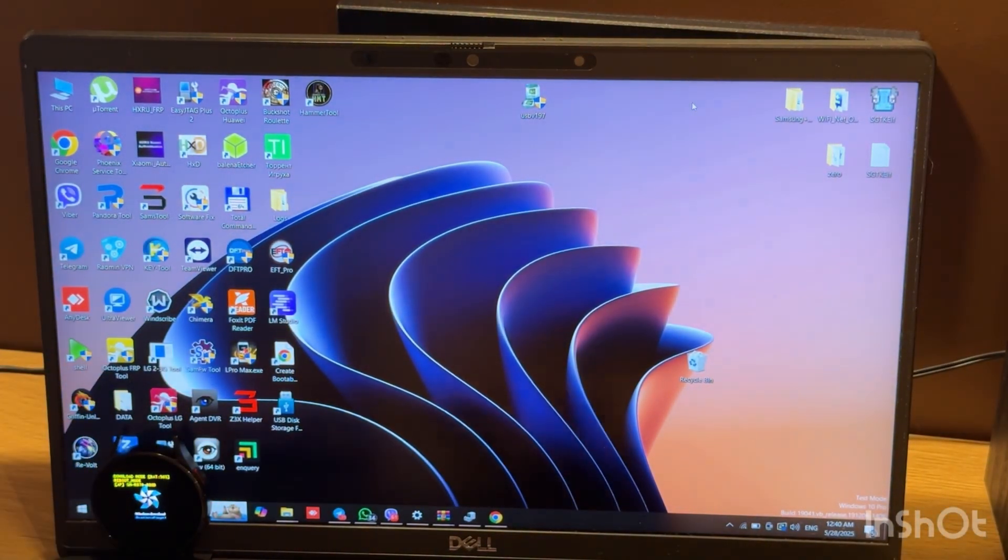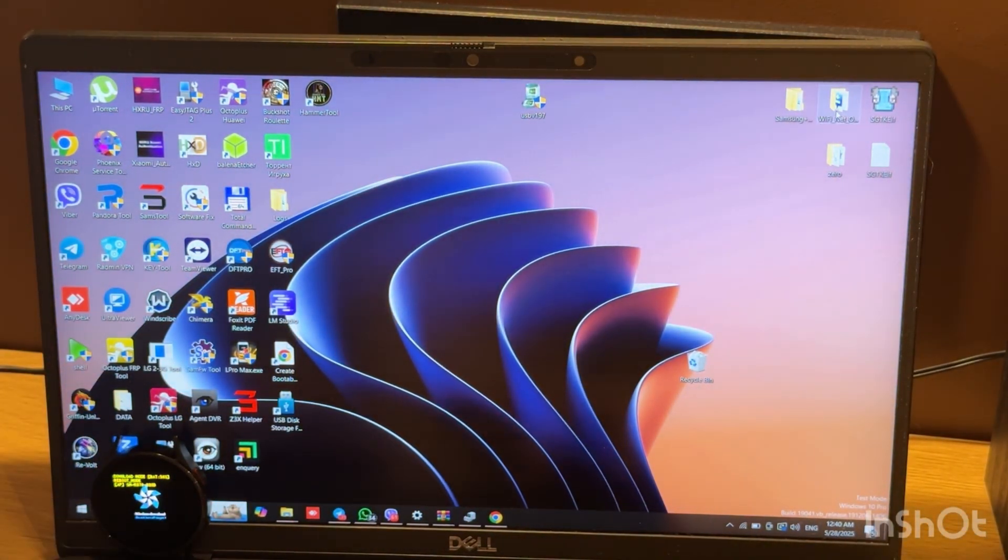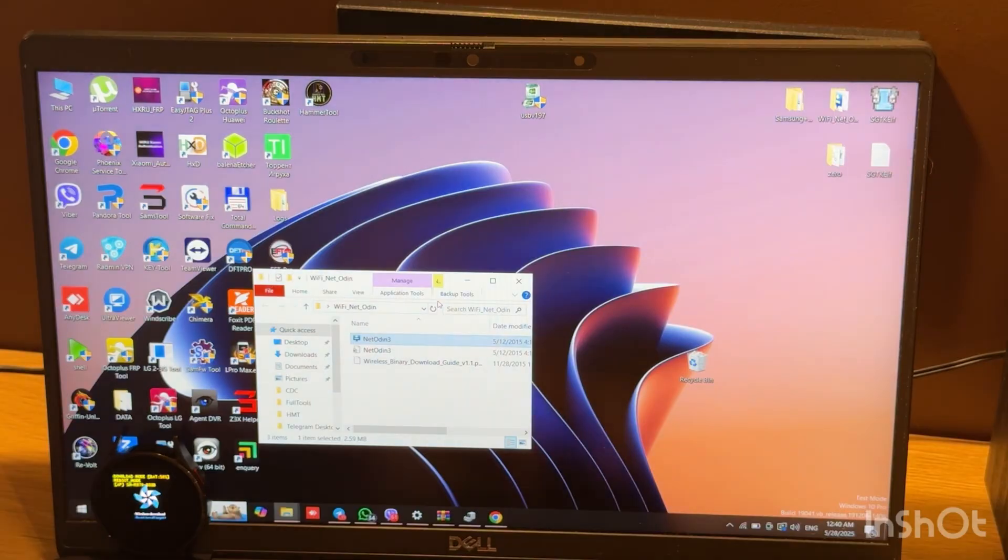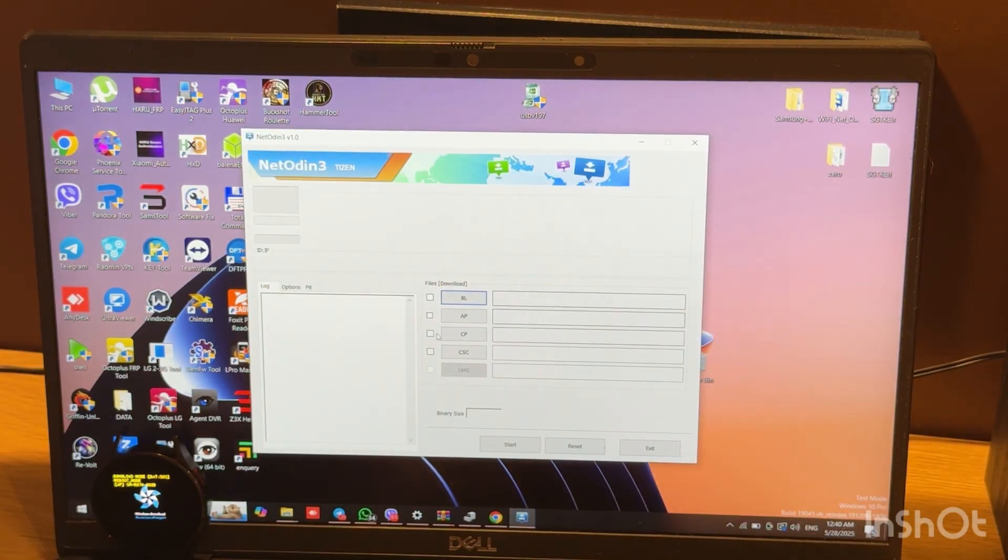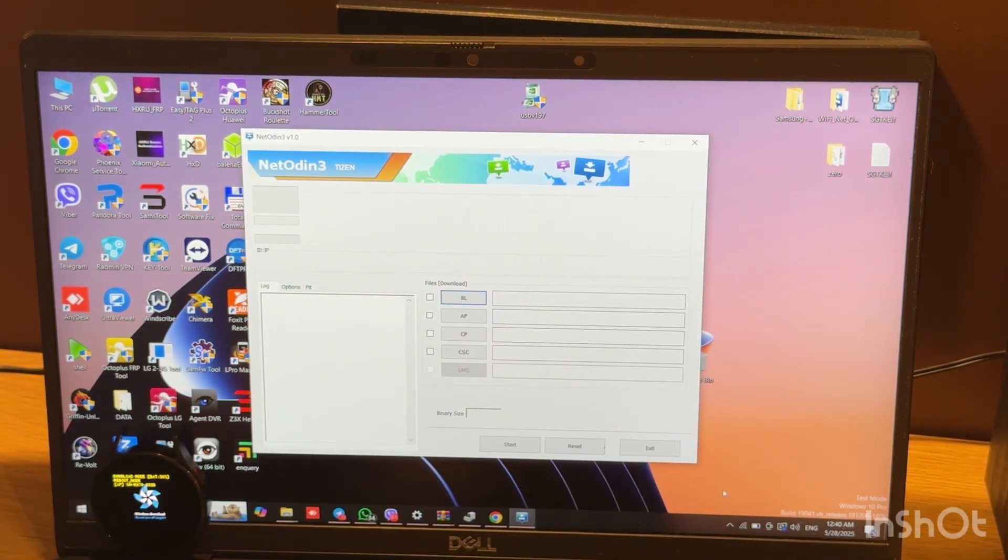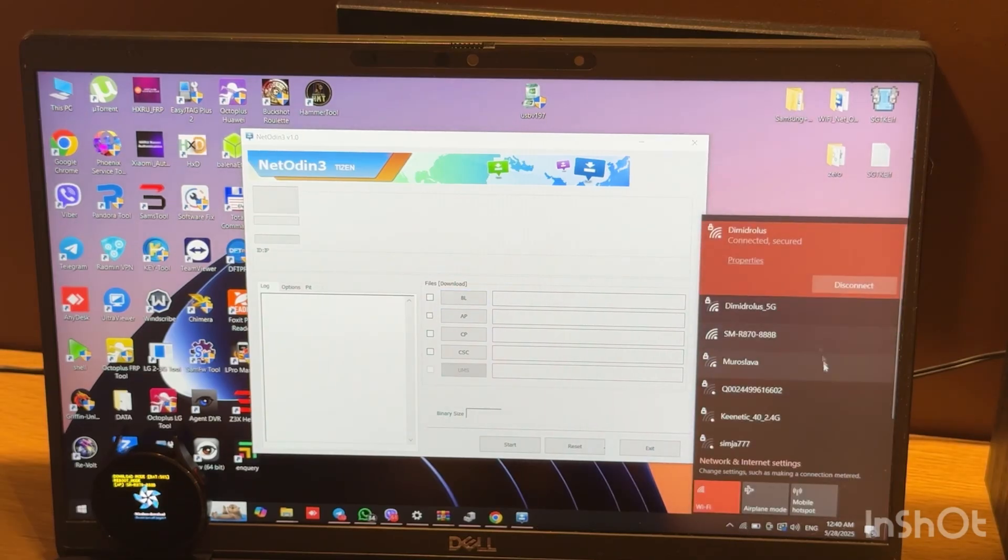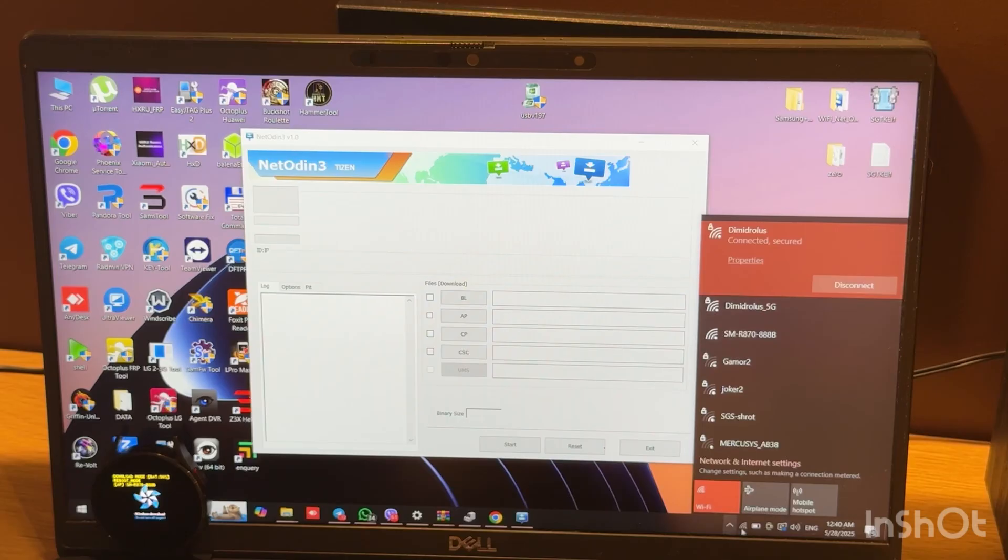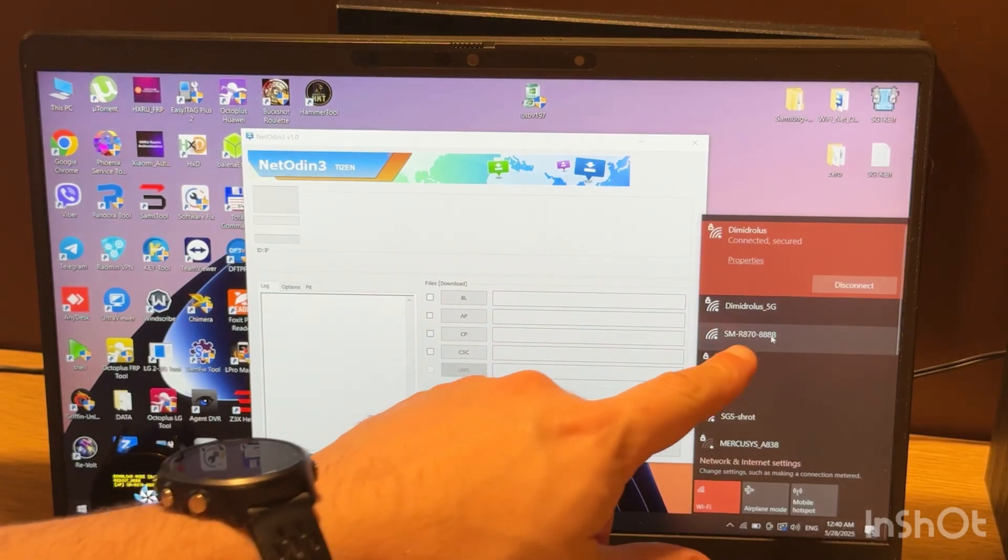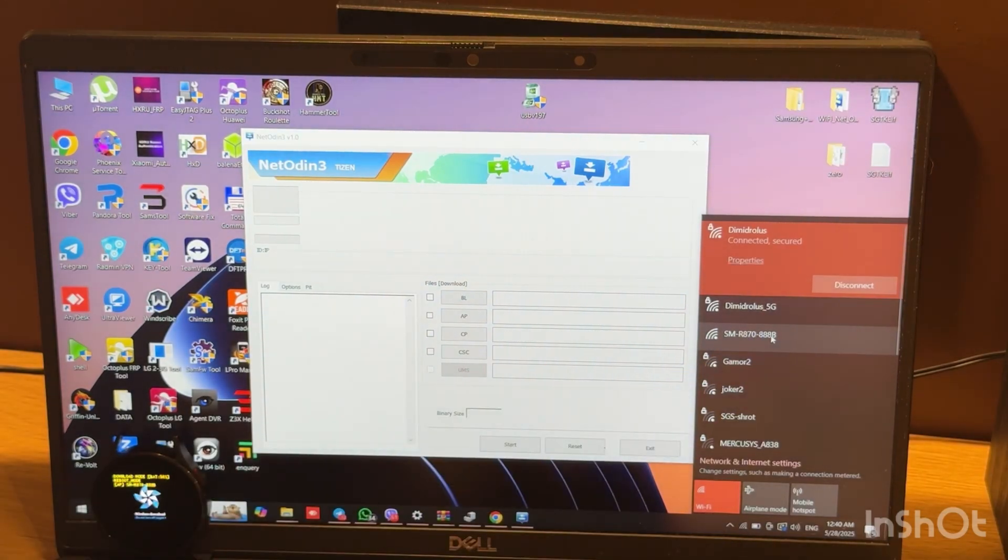Let's open WiFi Net Odin. Now we need to connect to our watch. Open WiFi menu in your PC and choose your watch's WiFi.